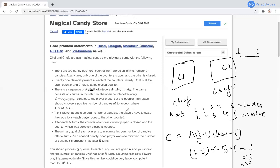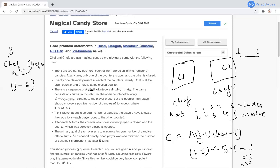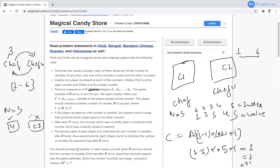If a player accepts an odd number of candies, the two players swap positions. So if Chef is at the open store and selects 3 (an odd number), Chef and Chefu swap positions. Additionally, after every N turns, the counter that was open becomes closed and the counter that was closed becomes open.